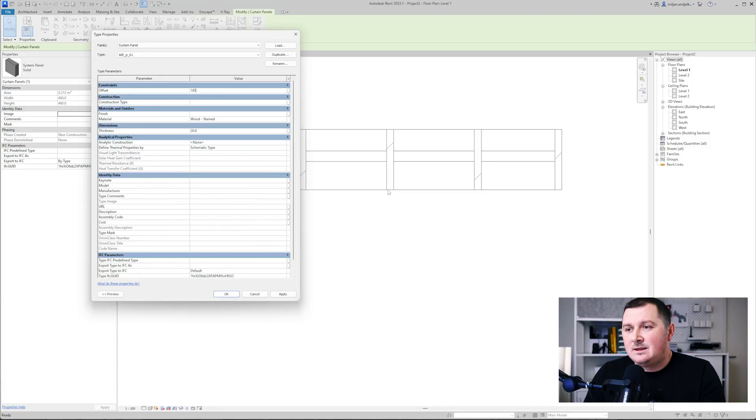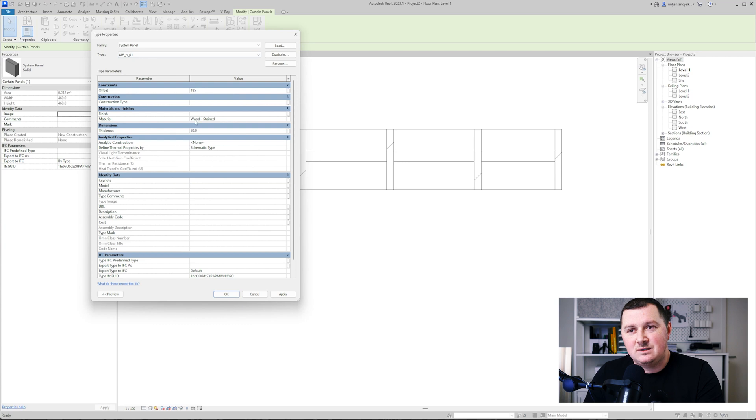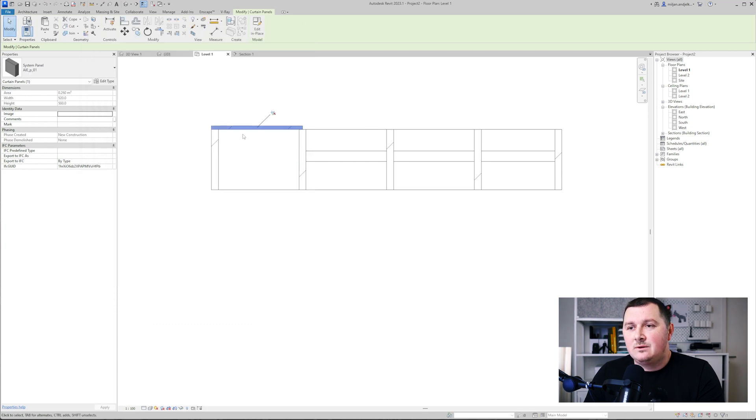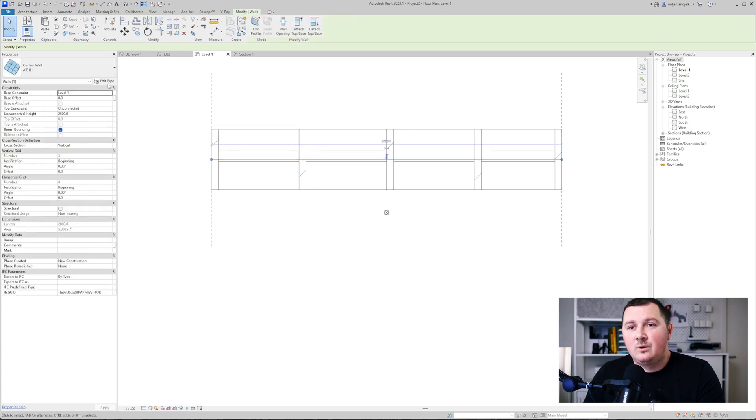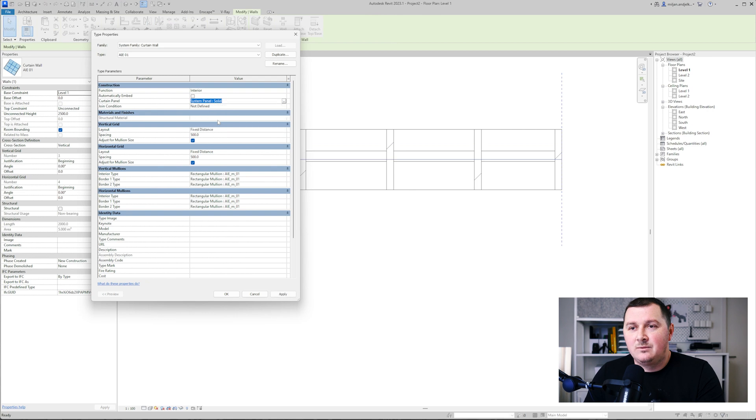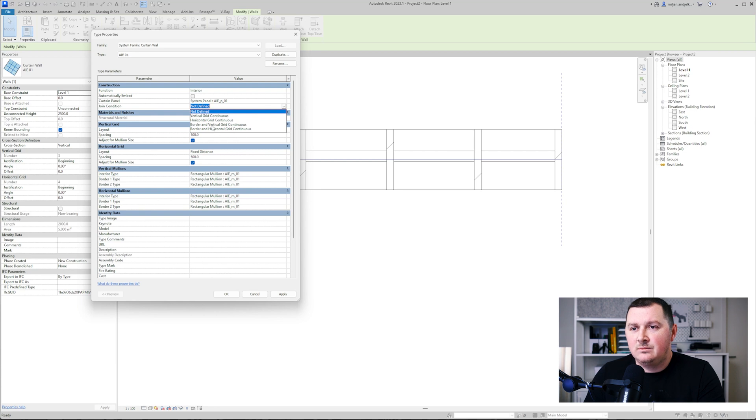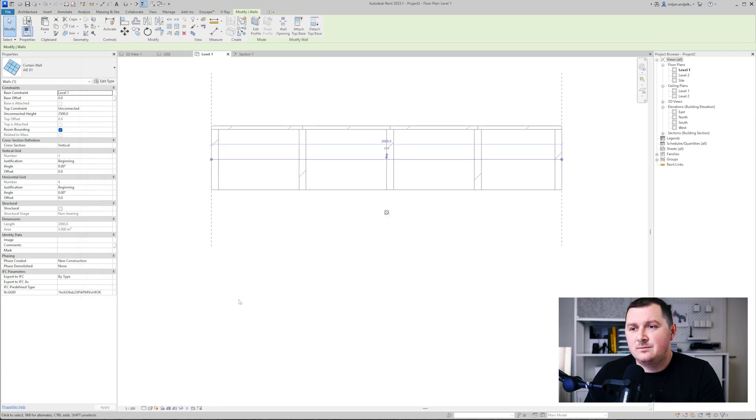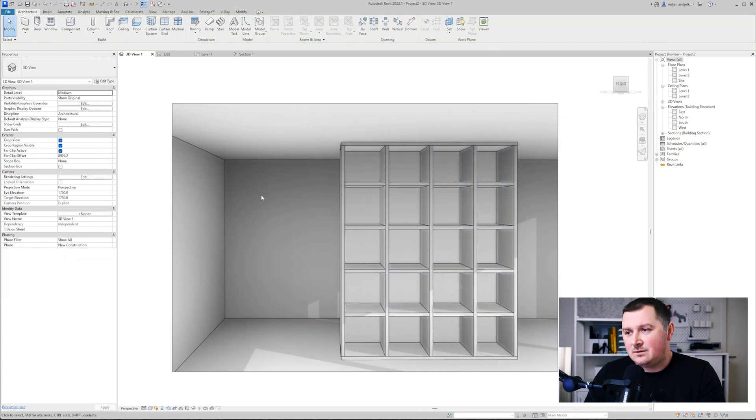The offset is going to be 185. Why 185? The depth of the mullion is 350, so half is 175 plus half of the thickness of the panel which is 10, so it's 185. Then I'm going to pin it back. I will again select the whole curtain wall and replace the panel with the one I just made, and then we'll define the joint condition. In this case it's going to be border and the vertical grids continues.